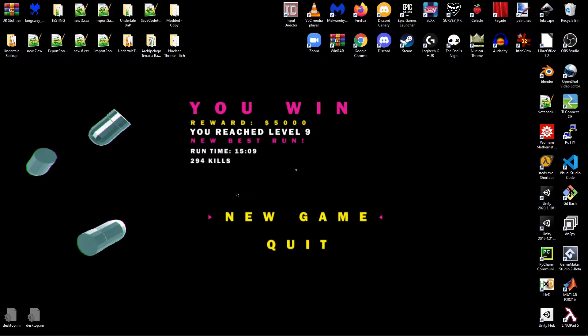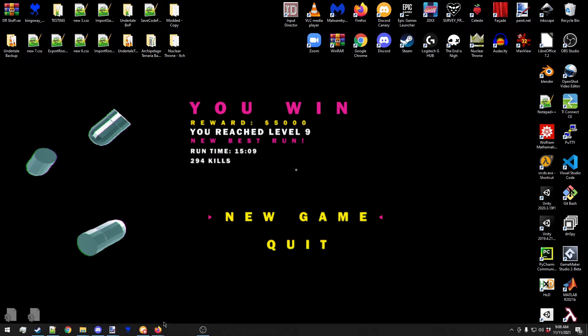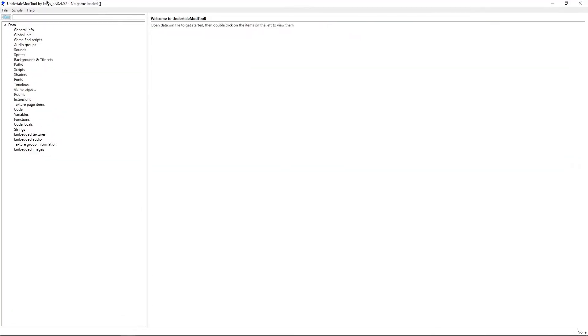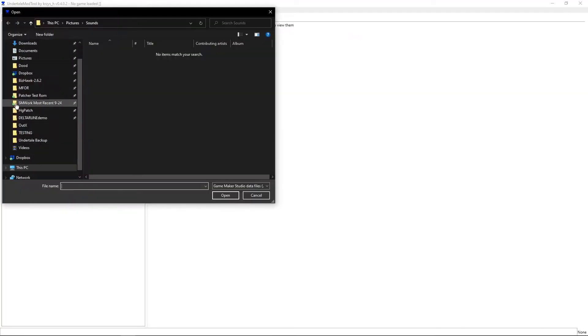Alright, in this video I'm going to show you how you can import and export assets in Undertale mod tool. The process is going to be straightforward if you follow my steps.